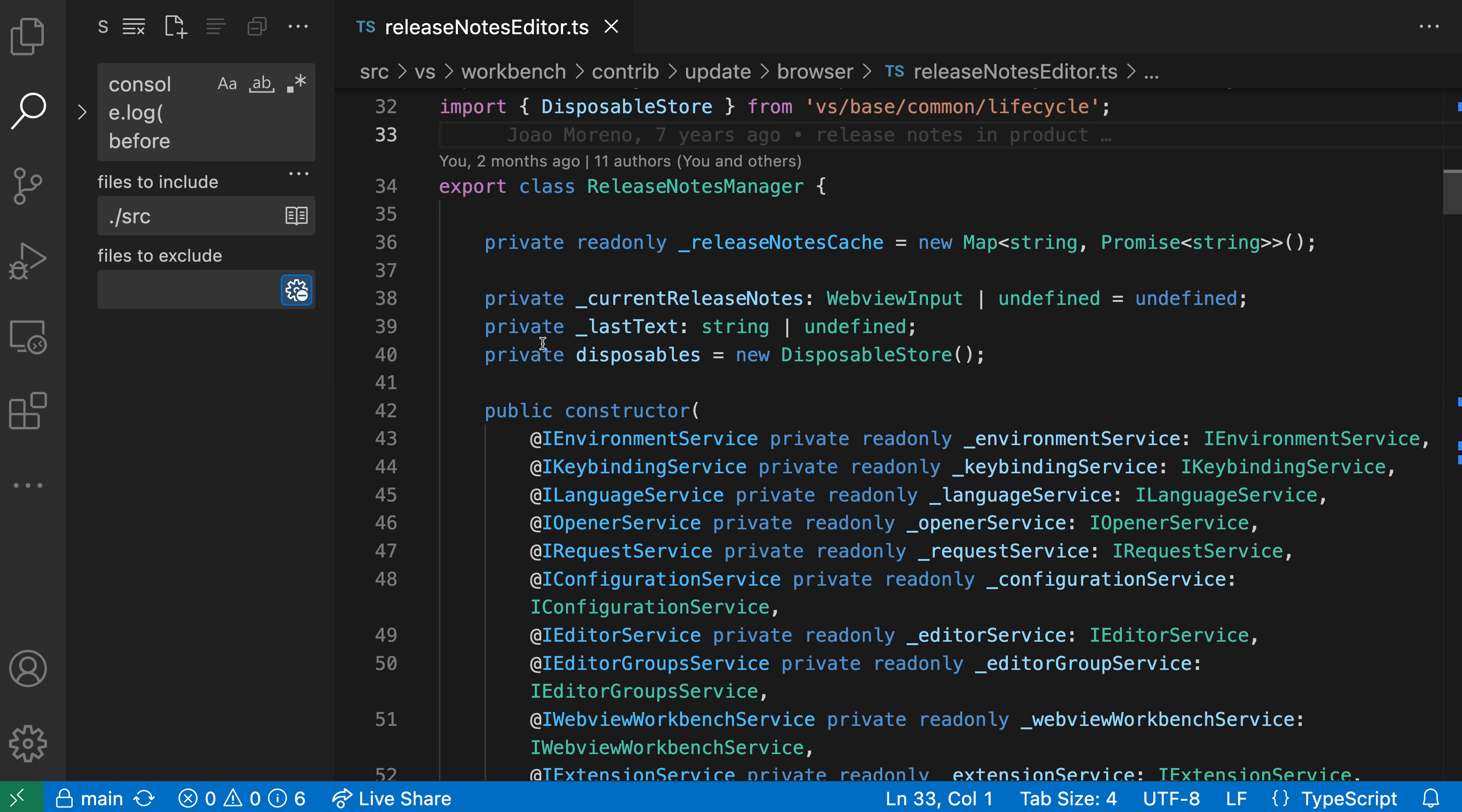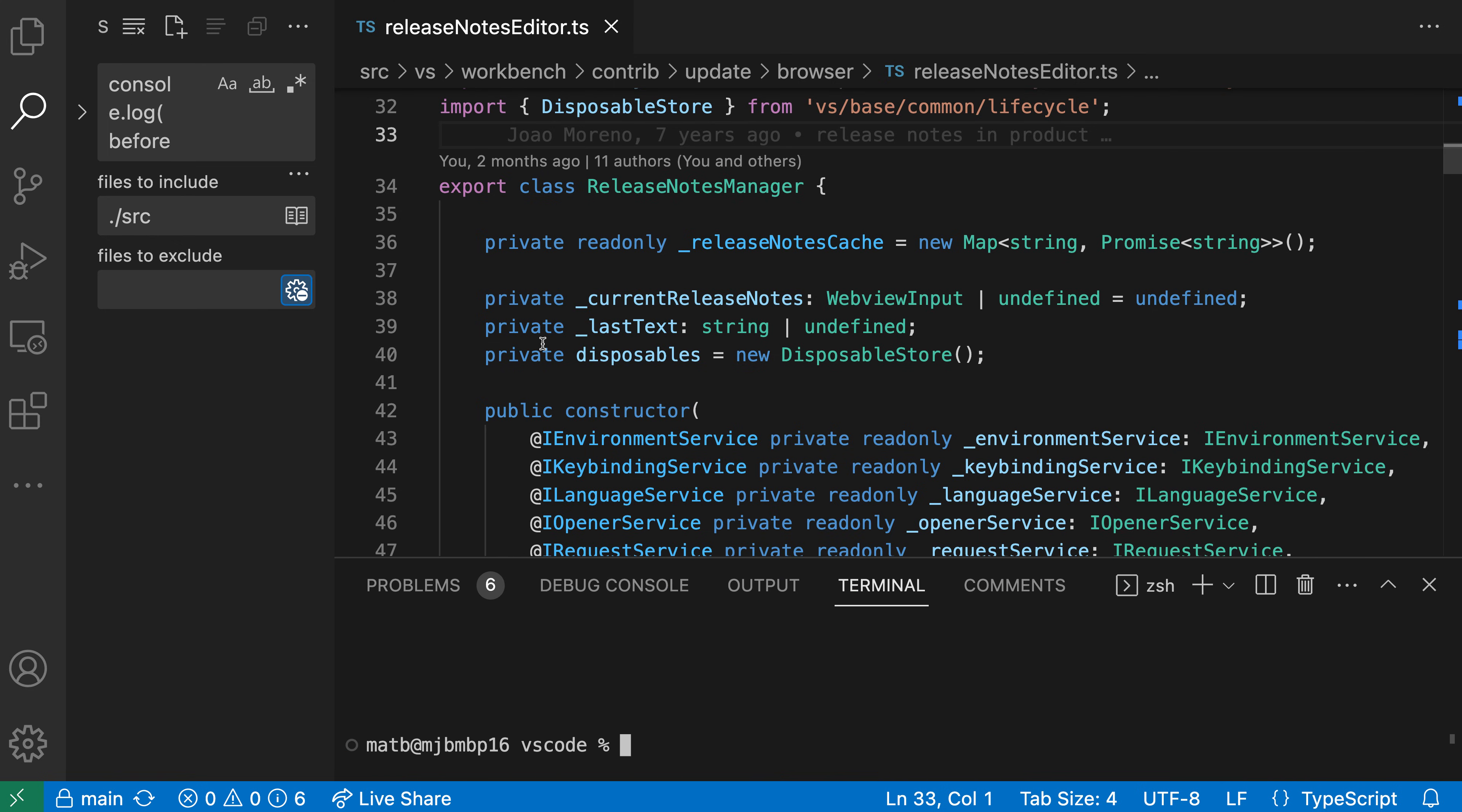Now the other place that you can put the Explorer is down into the panel. So let's open up the panel here and we could actually have the Explorer show down here as well. So again, I'm just going to go and click and drag on the Explorer icon in the activity bar over here.